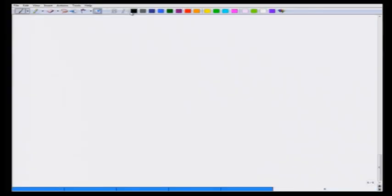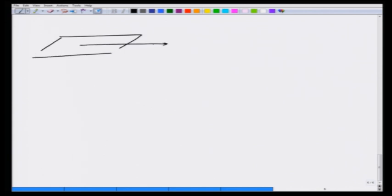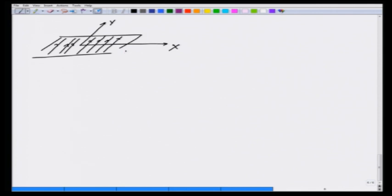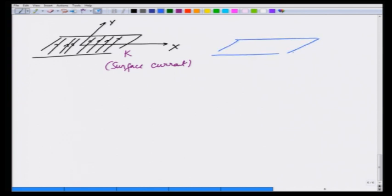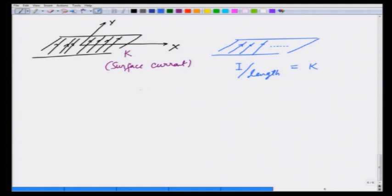As a second example, consider a sheet of current in the x-y plane carrying a surface current in the y-direction. This is a sheet of current with zero thickness. It carries a surface current K, which is current per unit length. Since K is in the y-direction, we write K⃗ = K ŷ. This is a vector quantity: K⃗ = K ŷ.